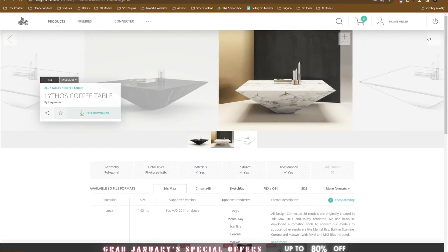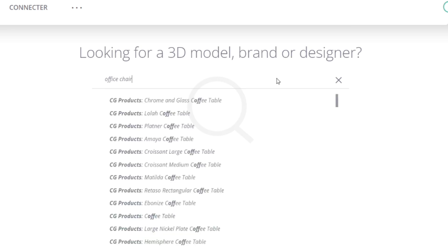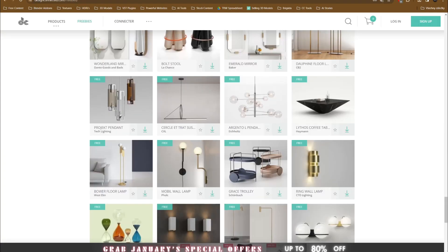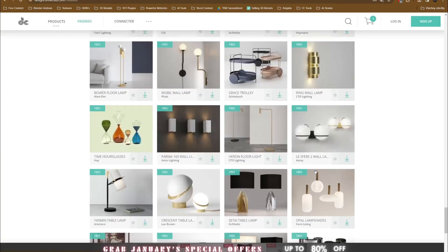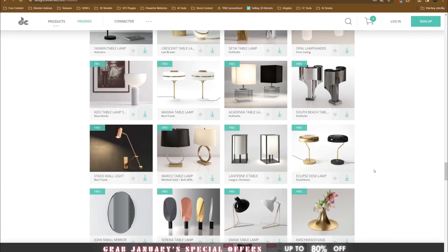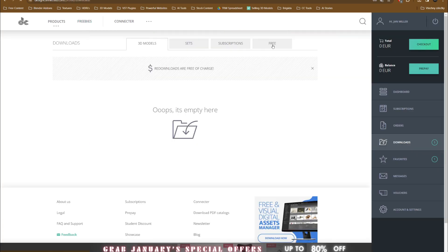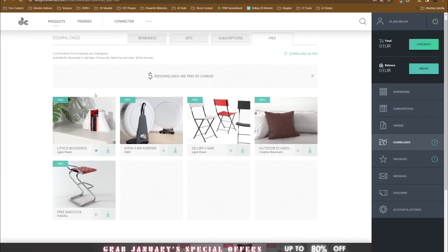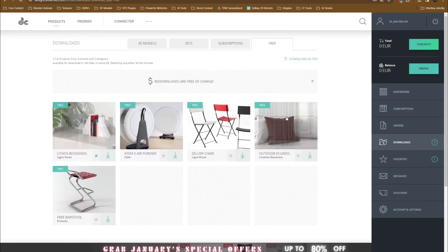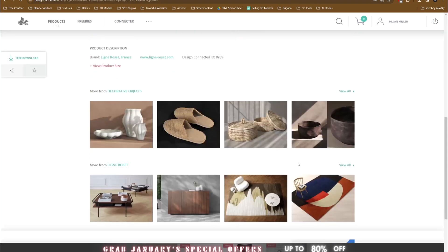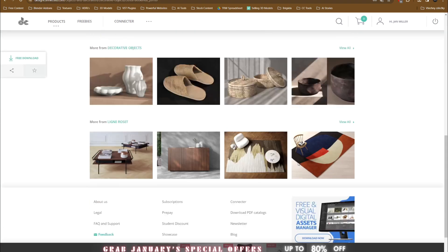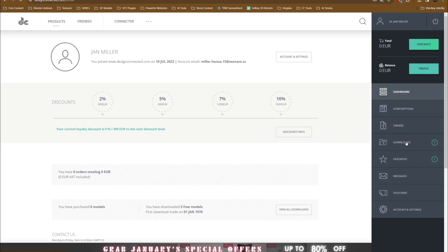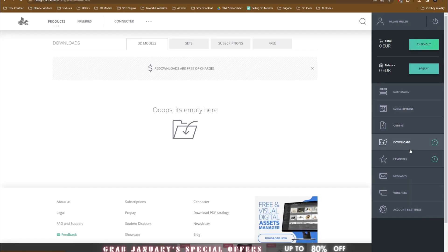You can choose from their library or search for the specific object you are looking for. Once you create an account and log into their website, the number of free assets you can download is unlimited and you can see all your downloads in your download history. If you would like to download premium 3D assets, you can either buy them or pay a subscription. You can also mark and save your favorite assets and upload and sell your own ones.